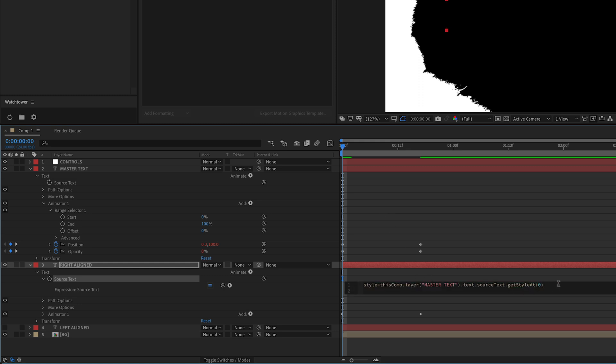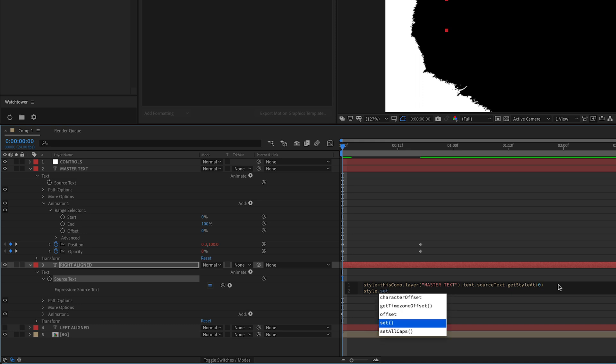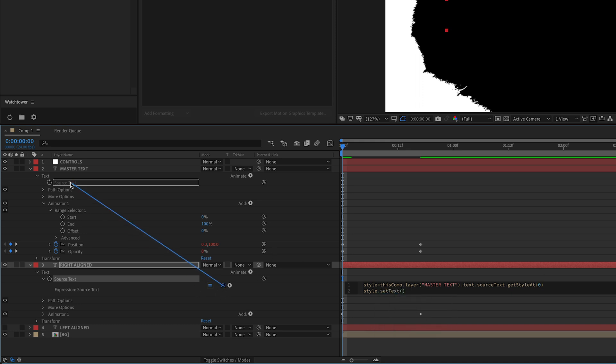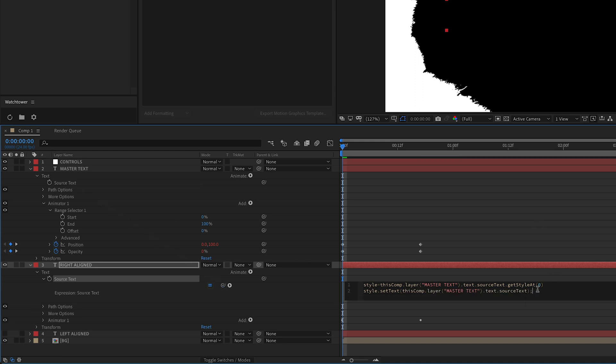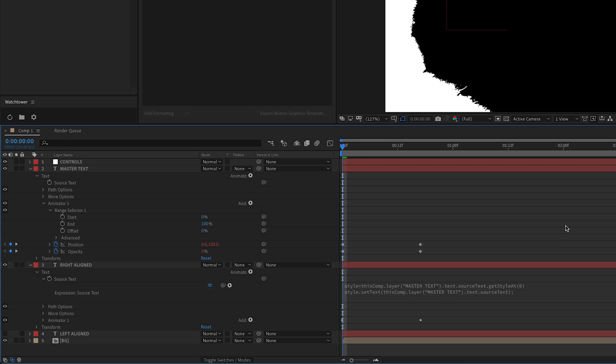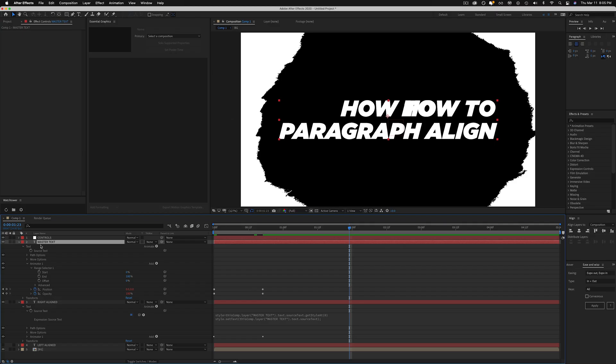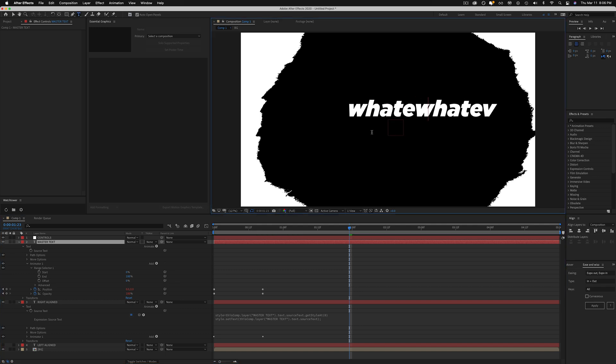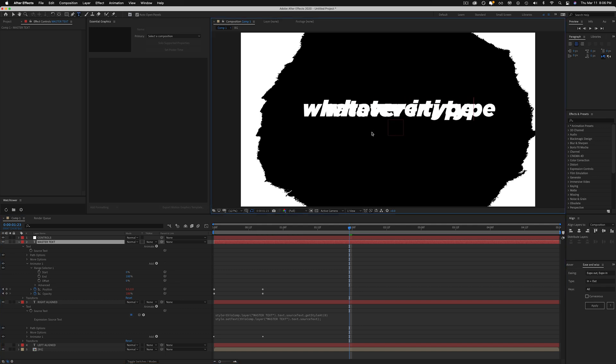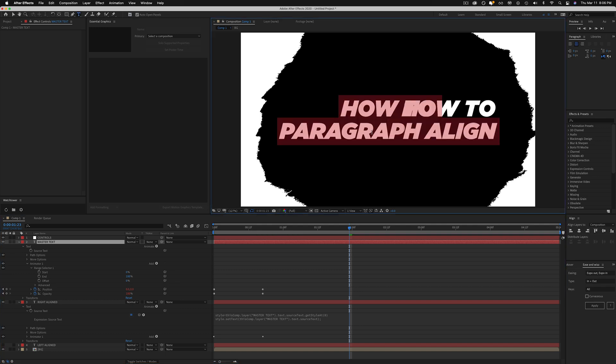And we're not done yet. So now that we've defined what the style is we're going to use that style and we're going to set the text to also the source text. And then we're going to finish off the expression. Don't worry, I'll link this in the description below. And now whatever I type in this master, whatever I type will update, right?